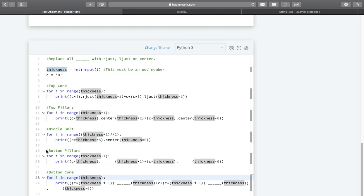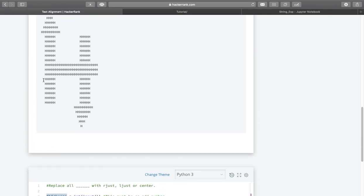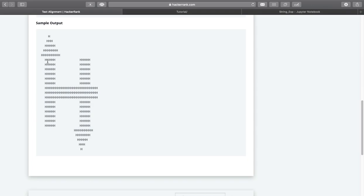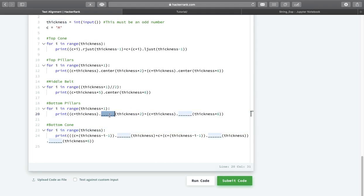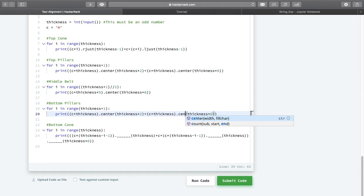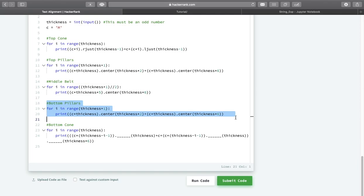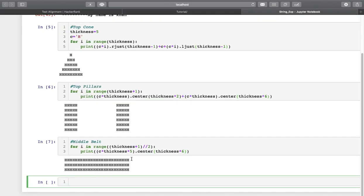The fourth part is the bottom pillar. It seems like the same as the top pillar, so we will simply apply center function here and center function here. Let us copy the code and check — it is working. We are done with the bottom pillar.